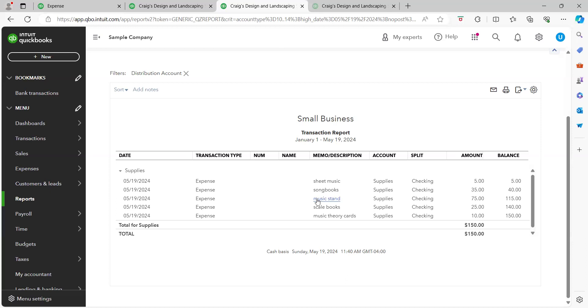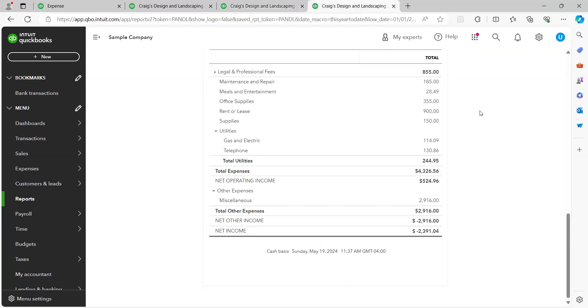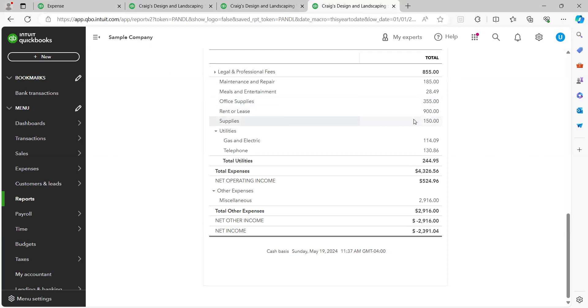So whichever one it more belongs in go with that. Now when we're looking at the profit and loss, this will help you with your business and kind of seeing where's the money going, where the expense is going. When you use these categories you look at the profit and loss and we can see all right this owner has spent $355 in office supplies but $150 in supplies, or music teaching related supplies.